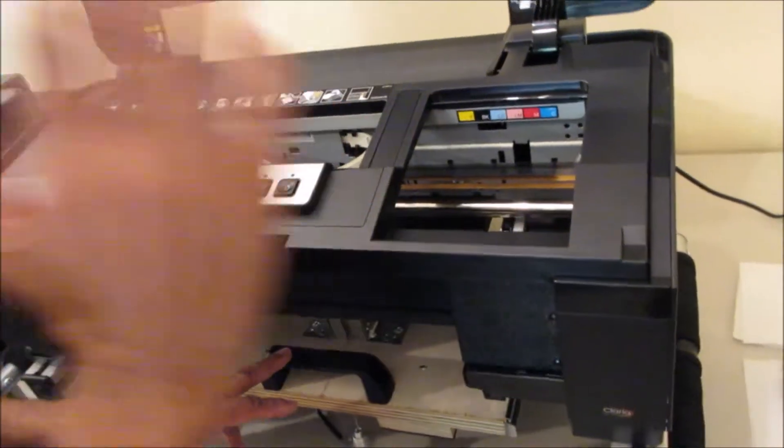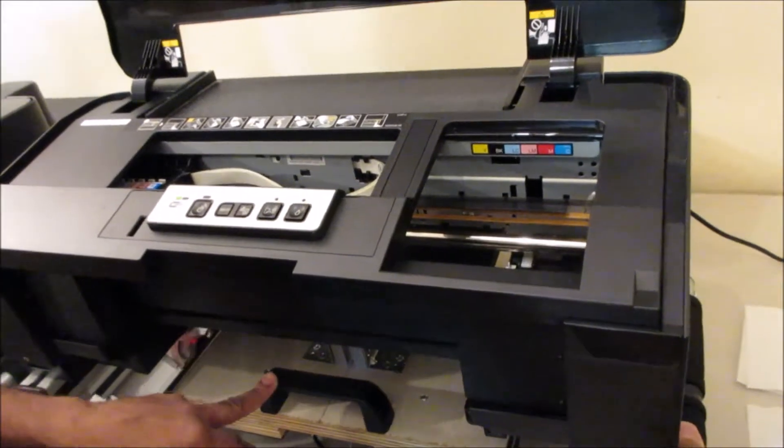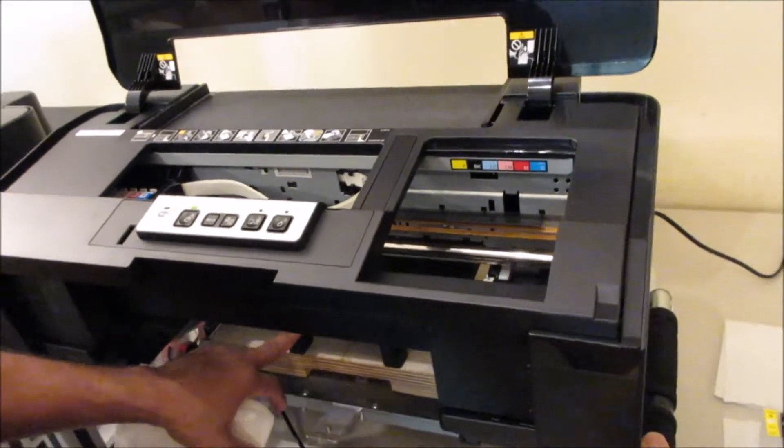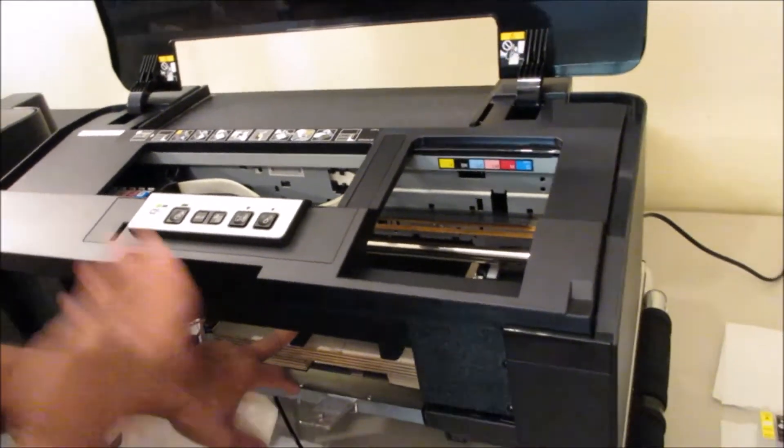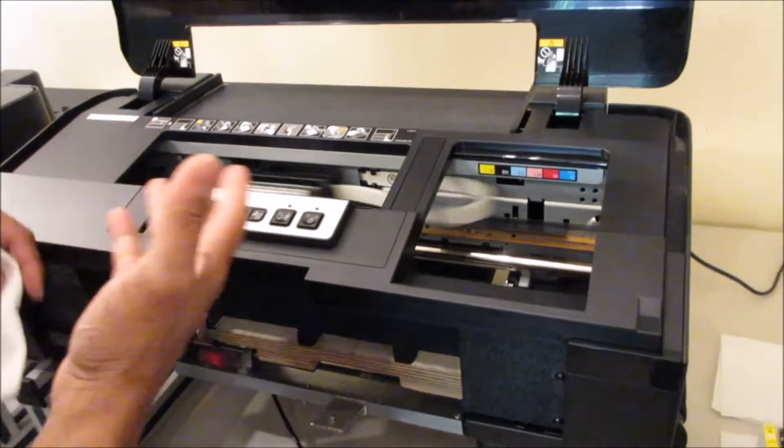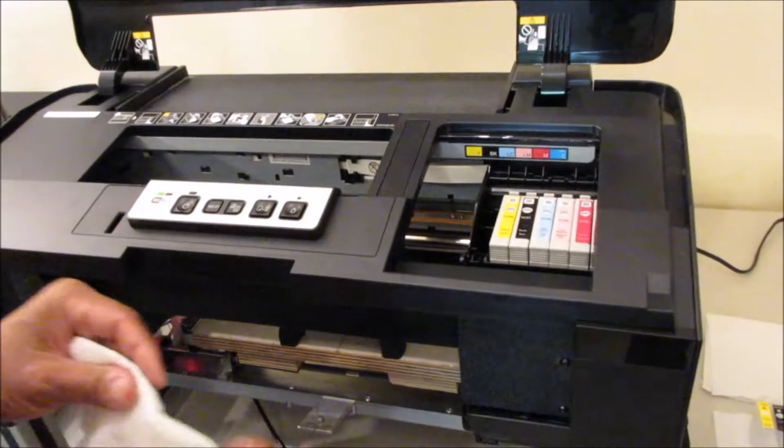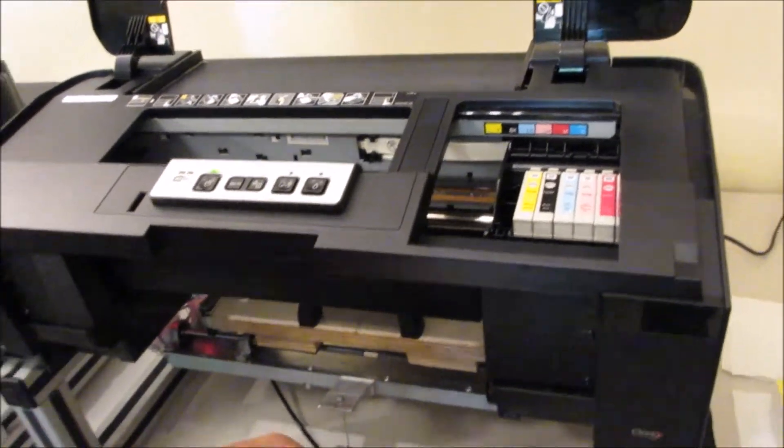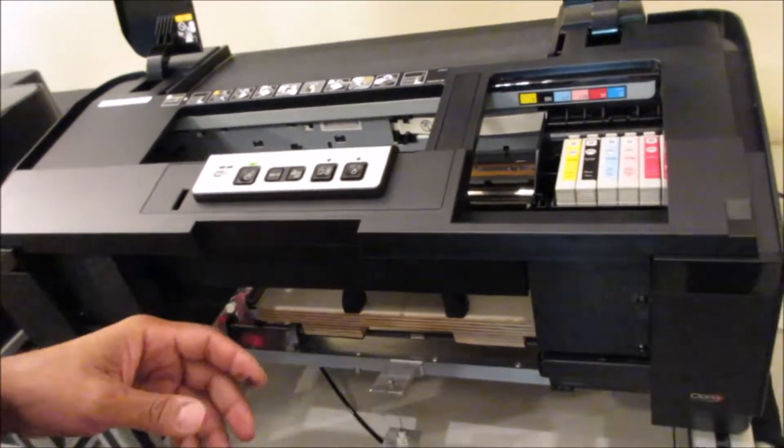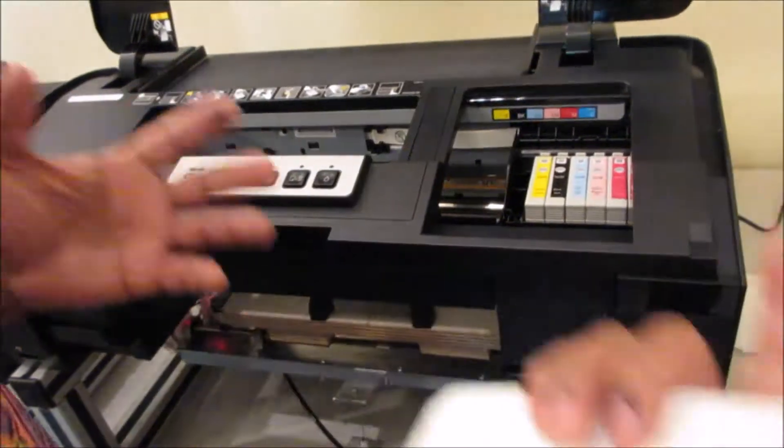But this is just the initial setup. Once you receive your printer it comes with the dye inks, so you can do some test prints, get familiar with the printer and the software, and then when you get to the point where you want to install textile inks, this is what you do.